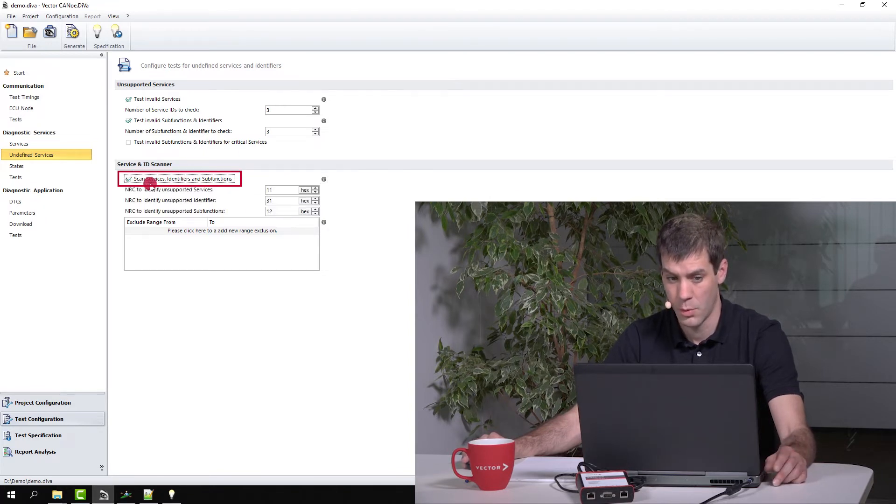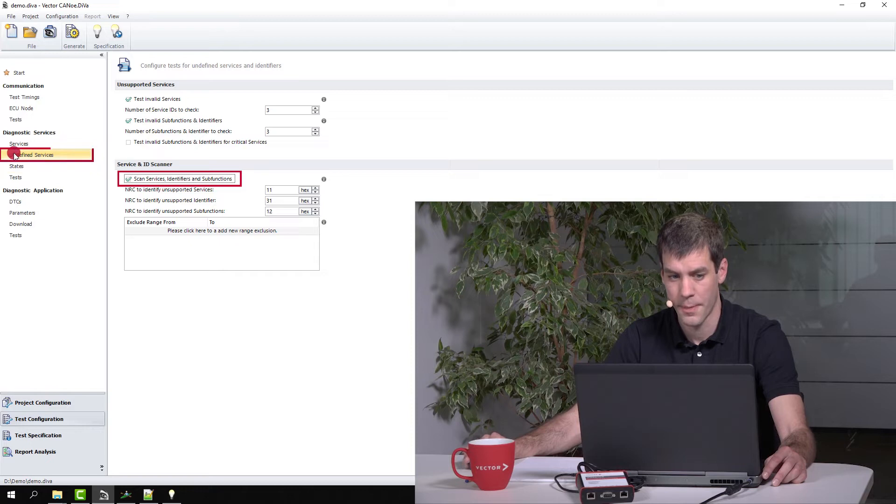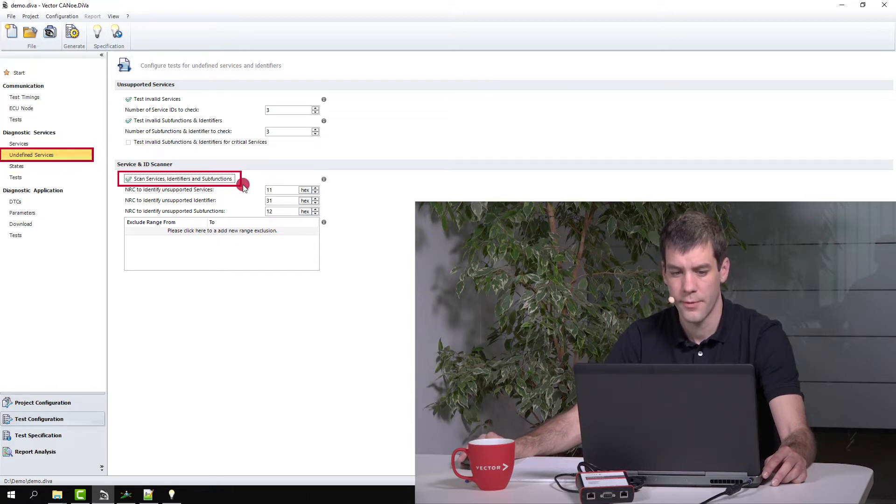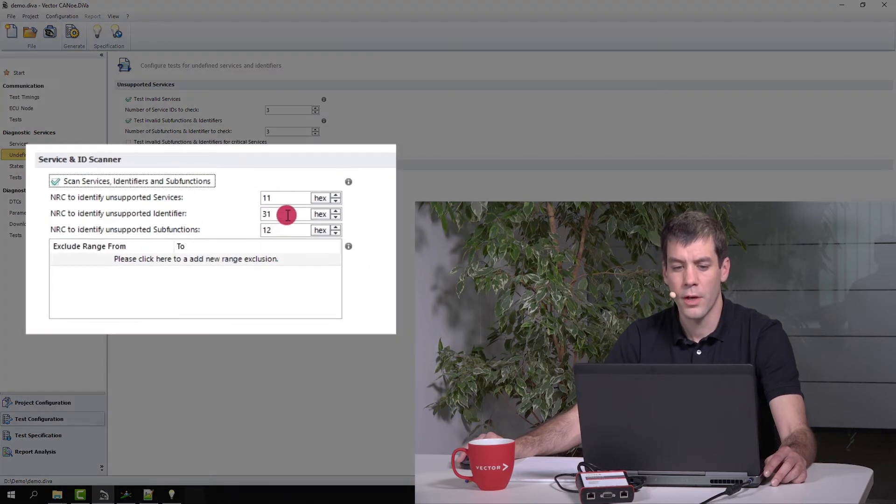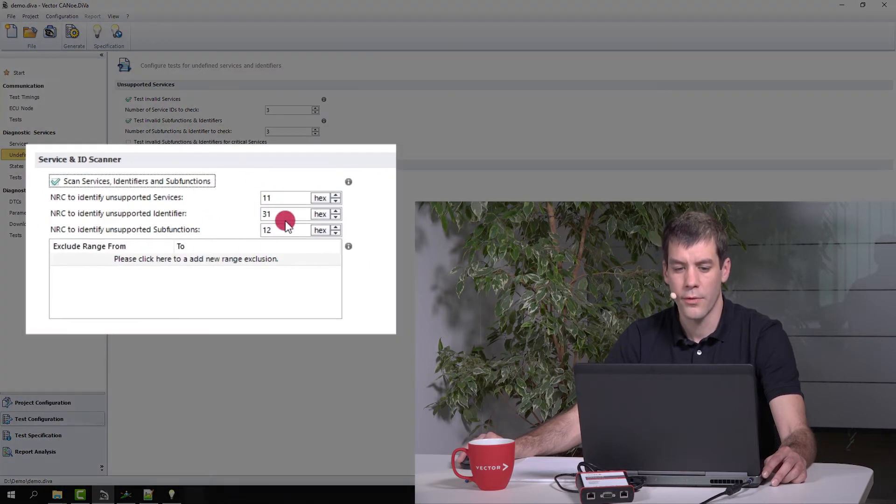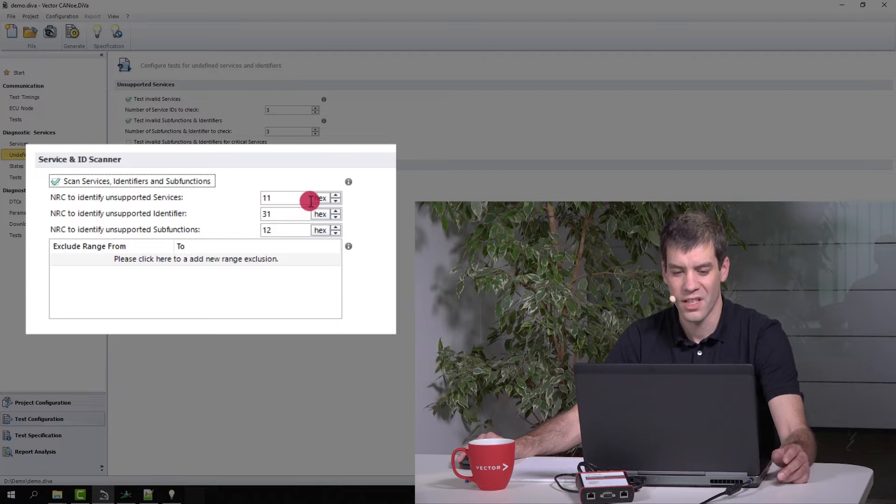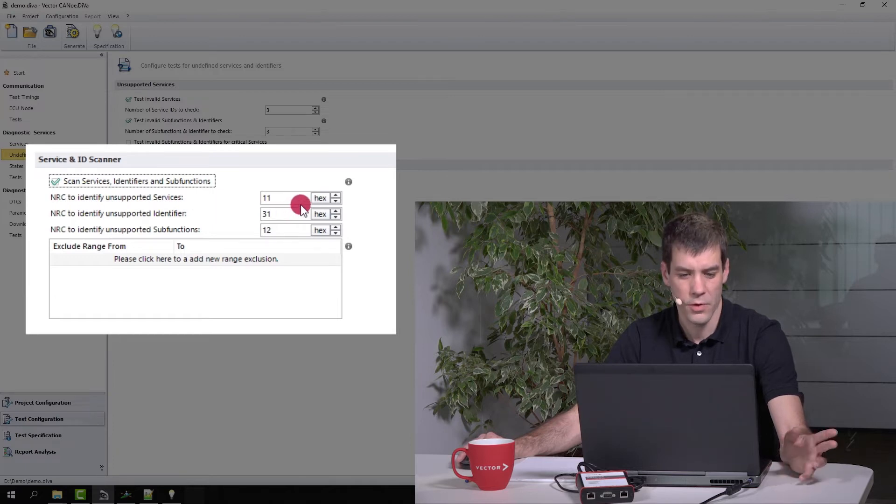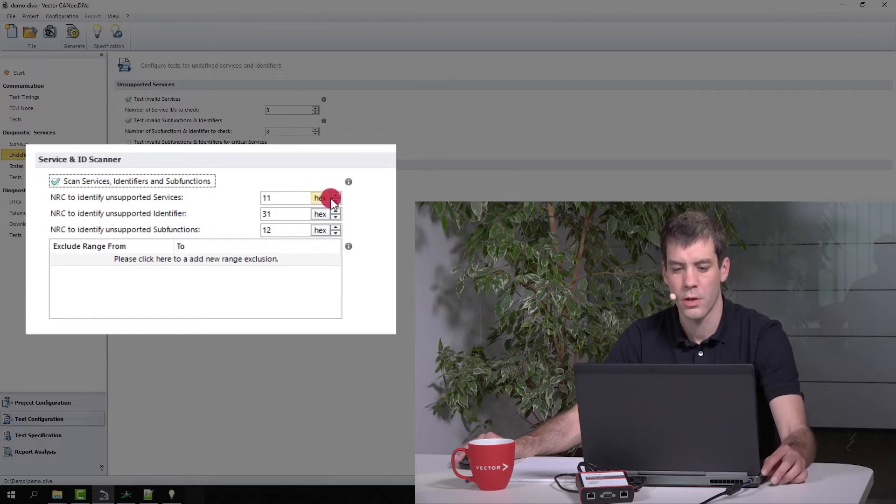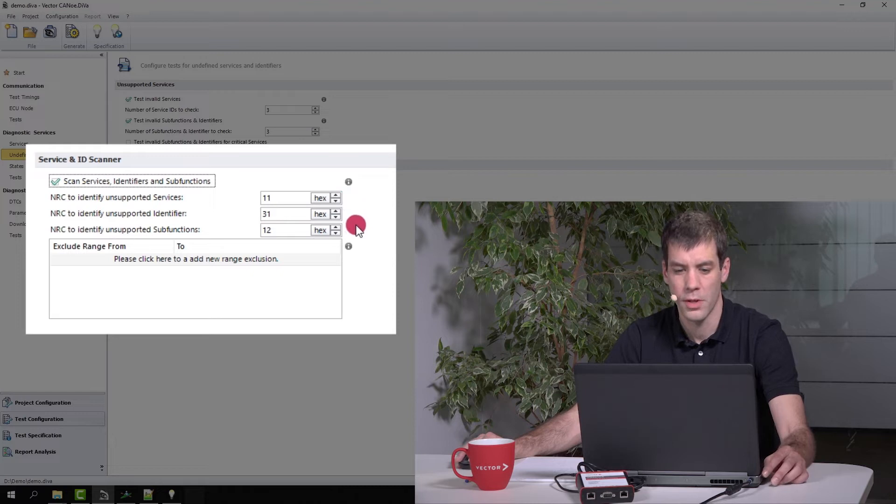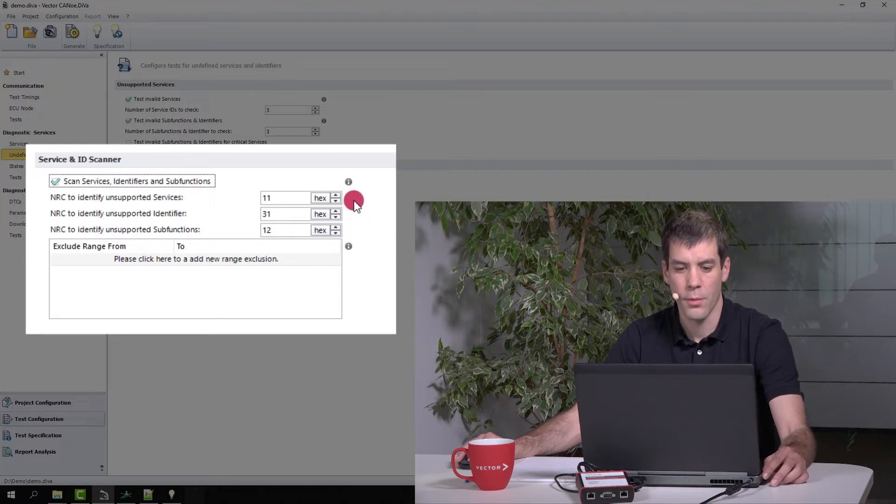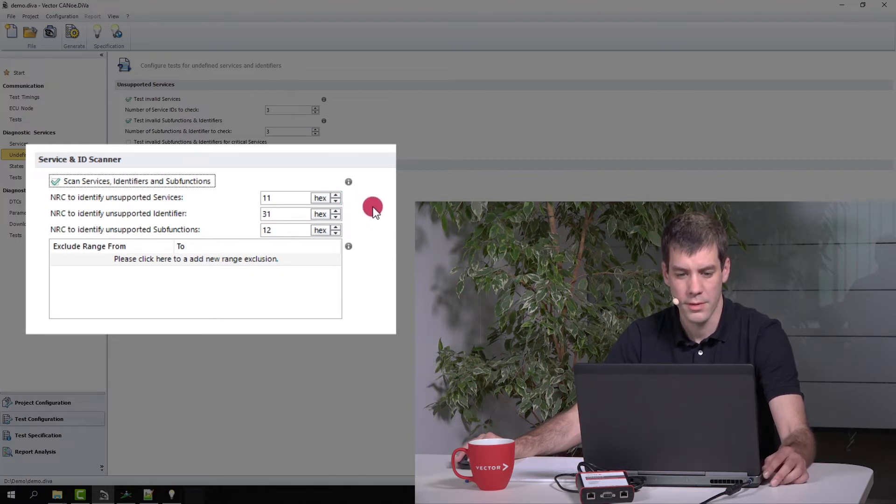You activate that function here by going to undefined services, scan services, identifiers and sub functions. You can configure here what kind of NRCs you expect for the different cases. The preset is according to the UDS standard, so this should be fine for most of you already out of the box.